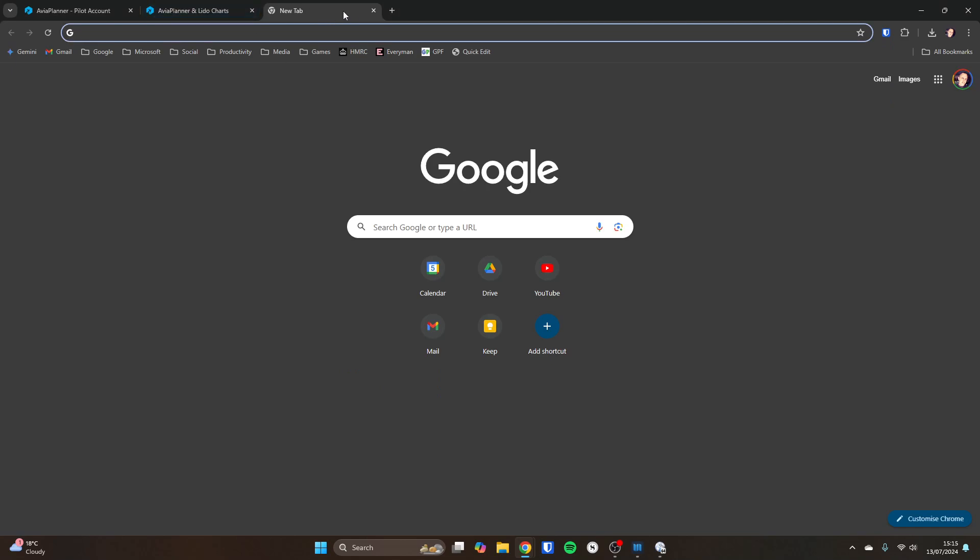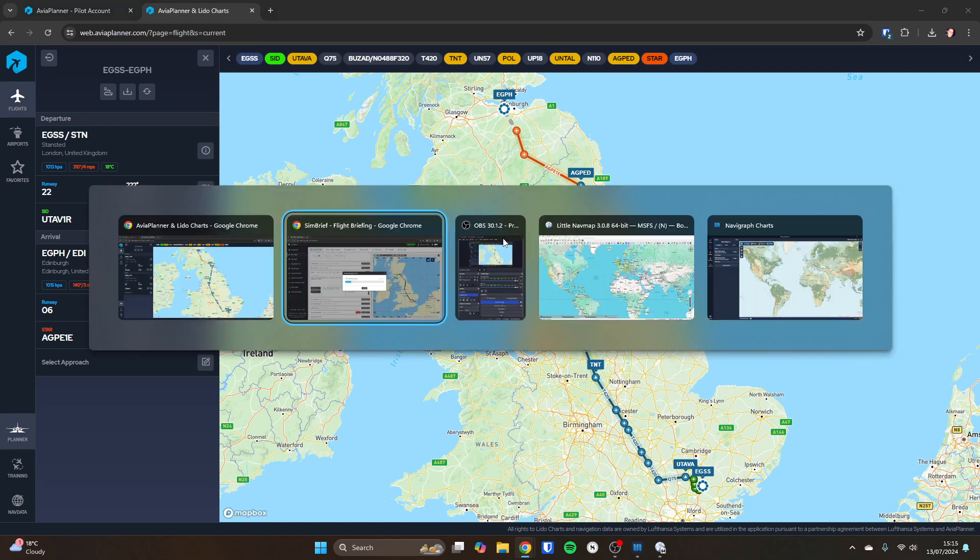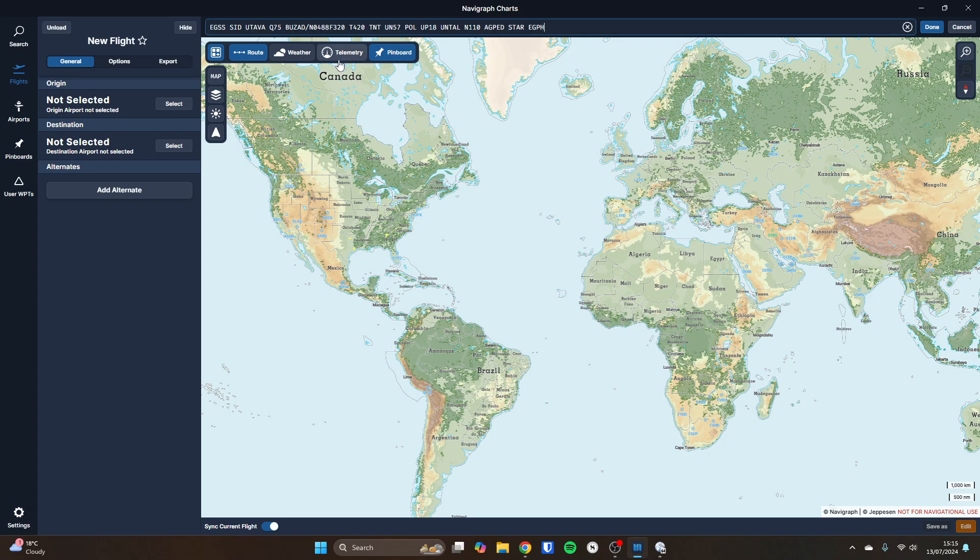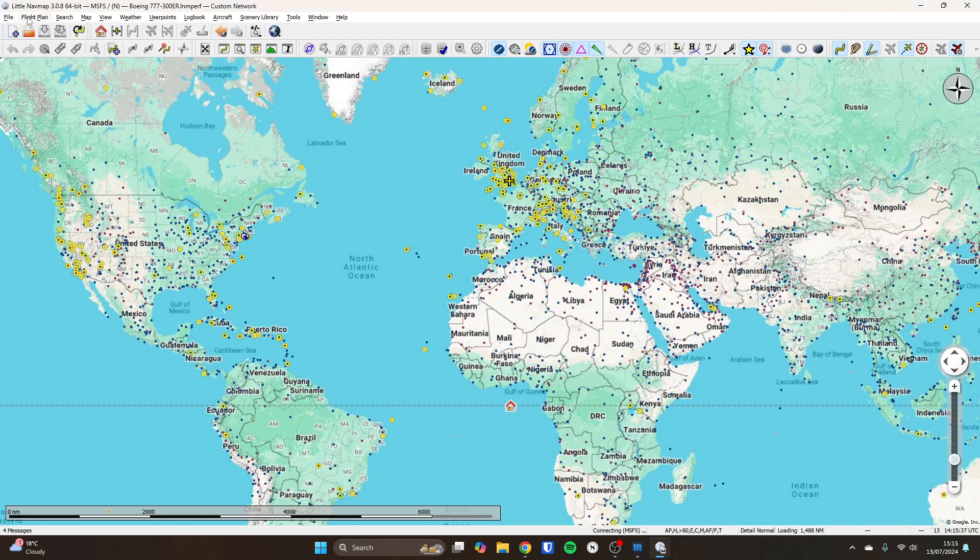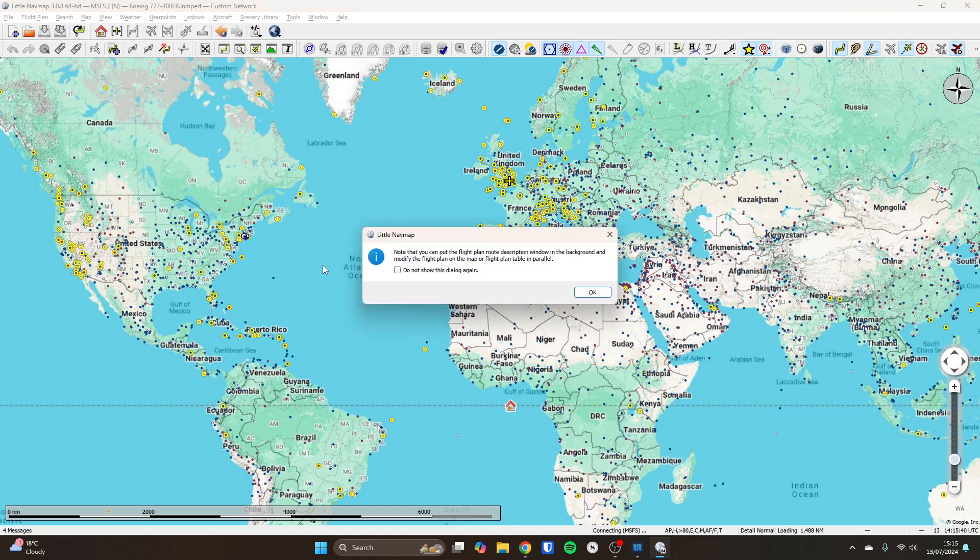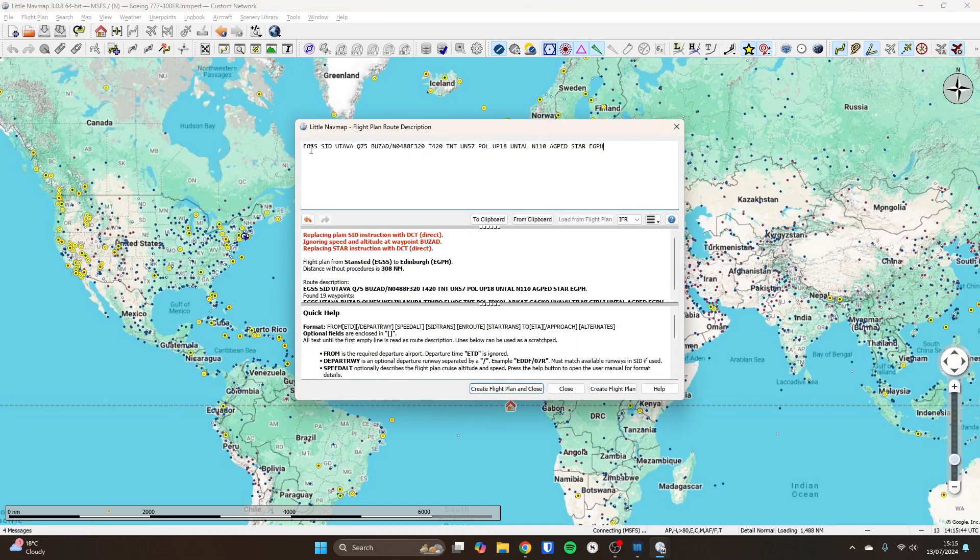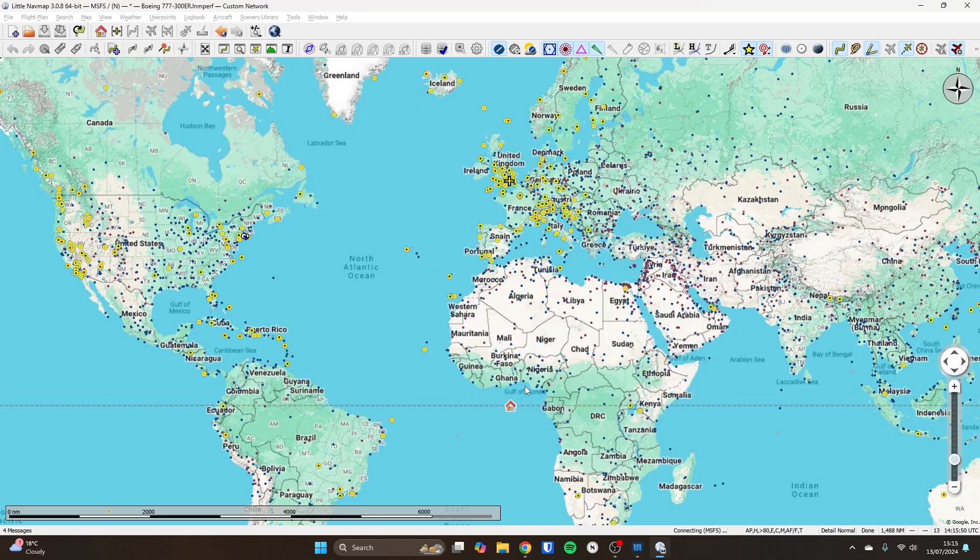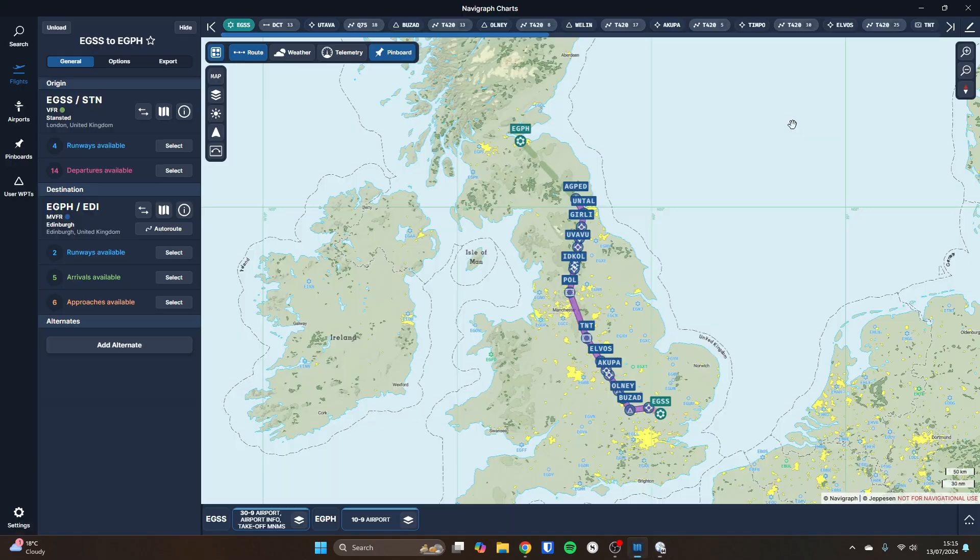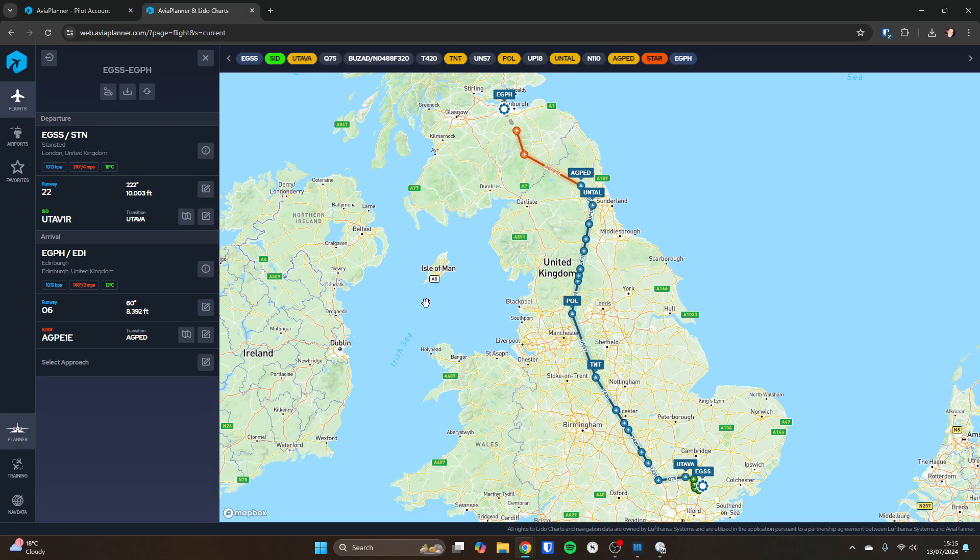But by the same token, you could take this over to Navigraph if you've also got Navigraph. And you could paste in your route we just made. So obviously, we take SID and STAR out because they're not part of it. And that's going to do the same thing again. And in exactly the same way, you could go into Little Nav Map. And you could do a flight plan route description. And you could paste in the route we've just done. So again, take the SID and STAR out. And create flight plan. So it's done exactly the same thing again. So you can, by using the description of the flight plans, you can interoperate with the other options around.